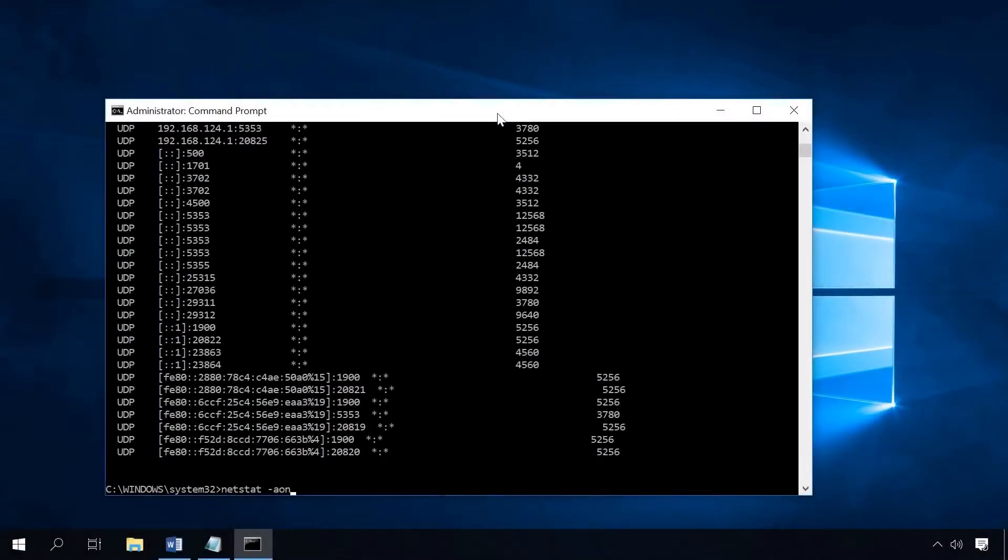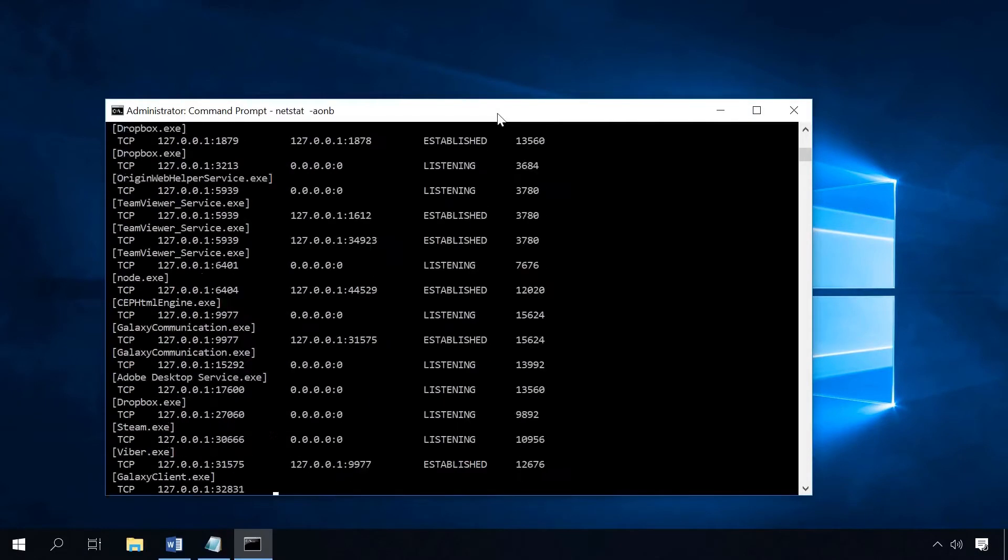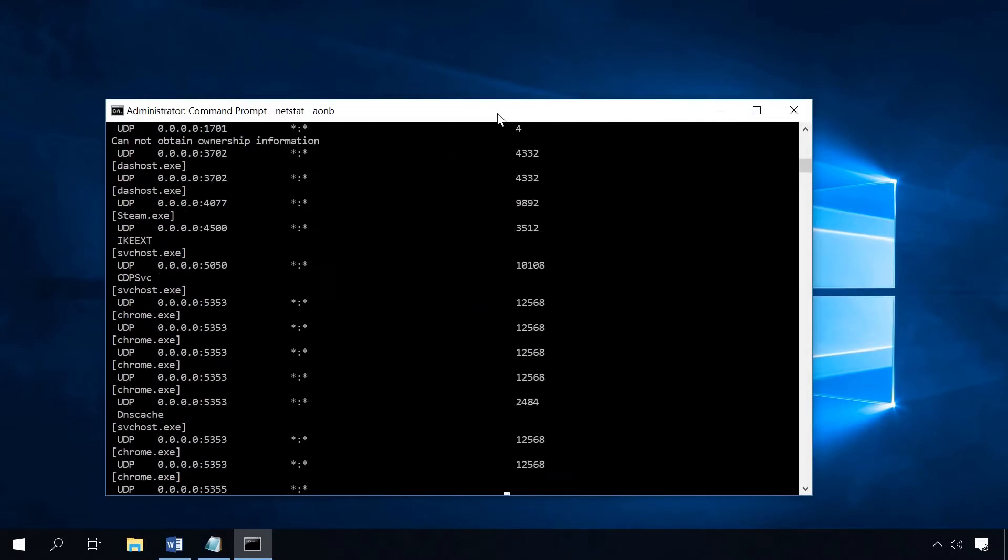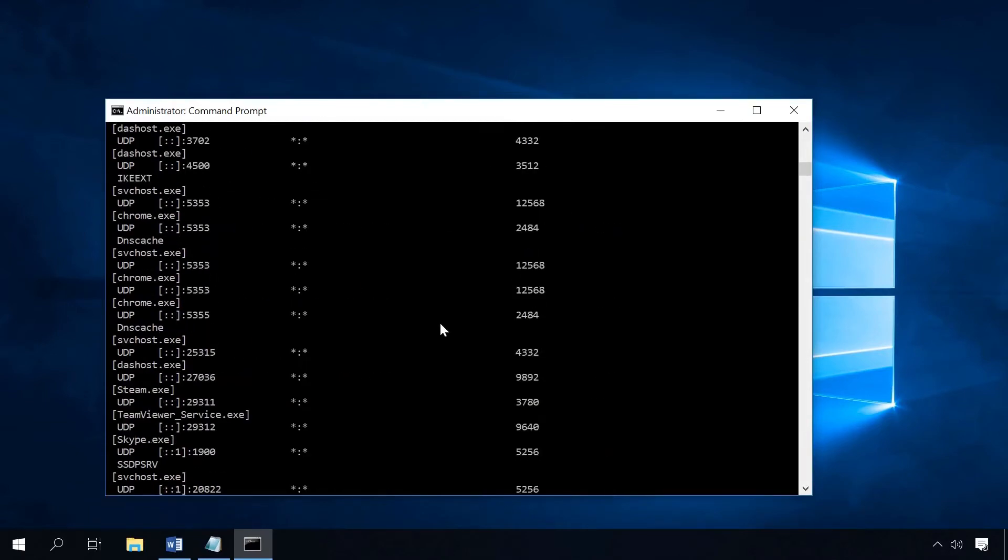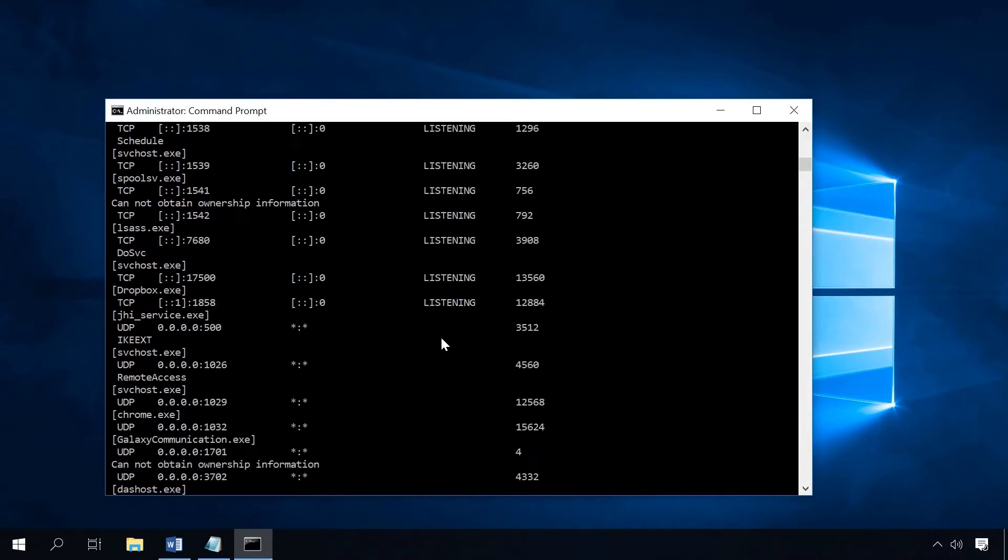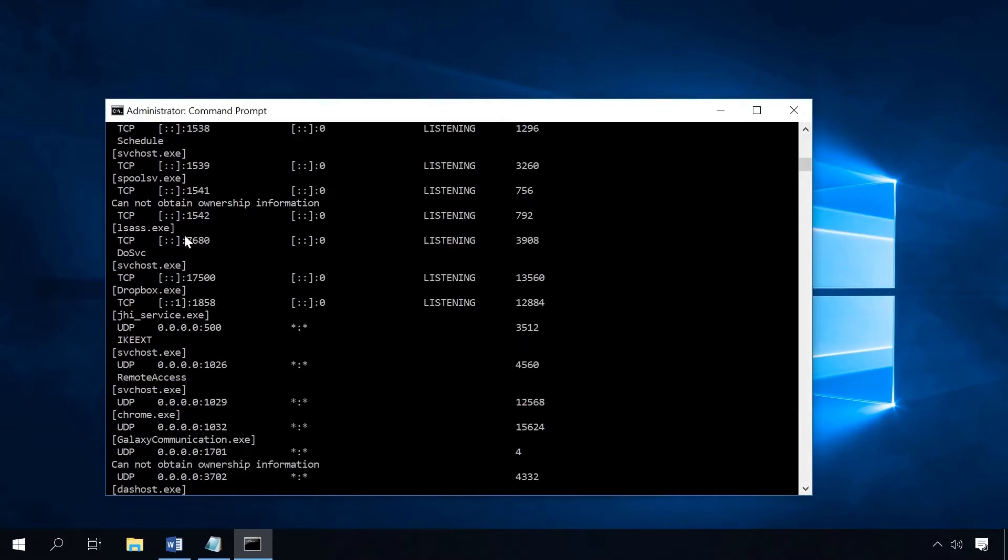To find out which port is used by a specific program, add the letter B to this command. This is how you tell the computer to show the process name. And as a result, you will also see the name of the program using this port.